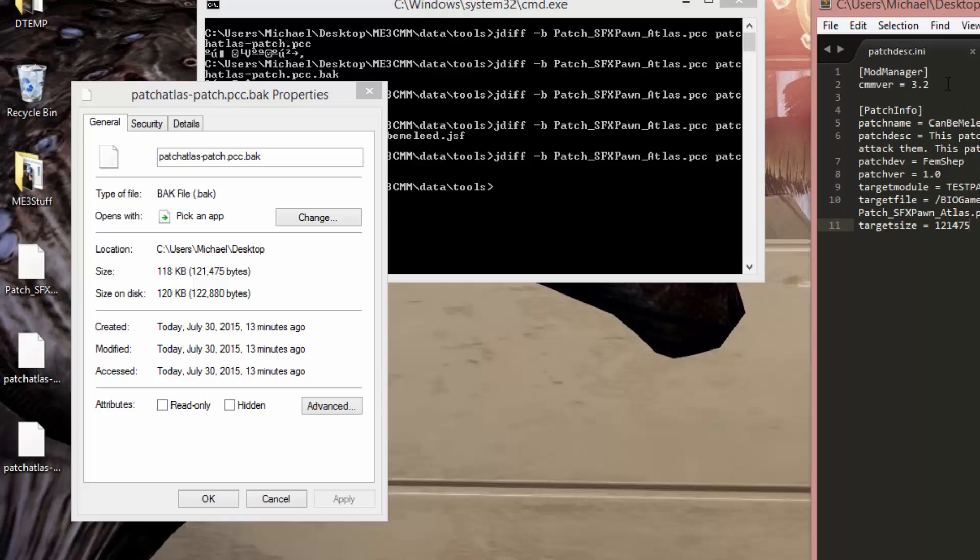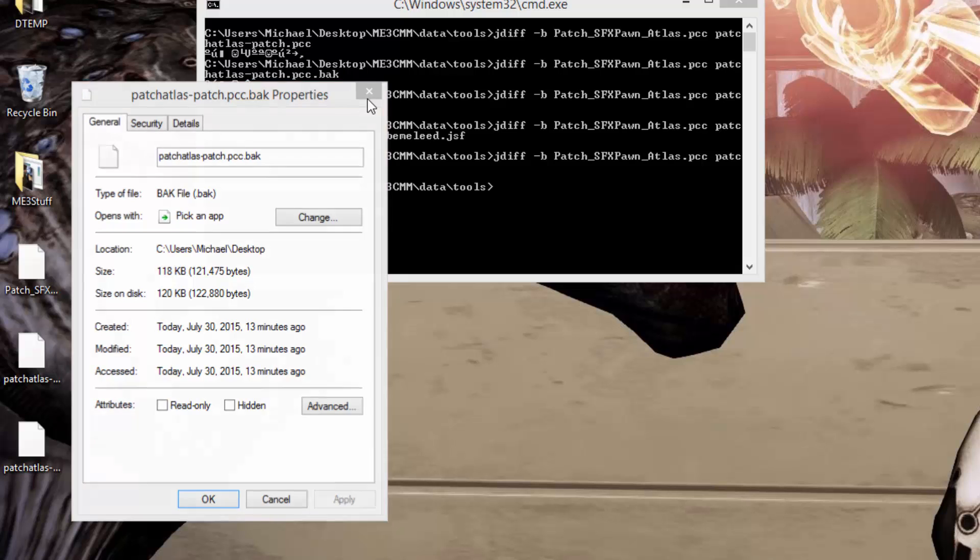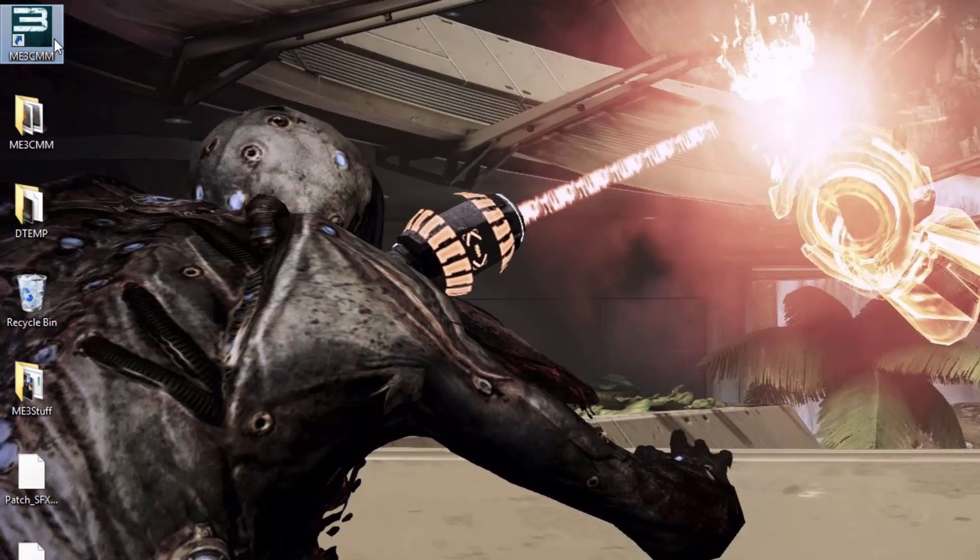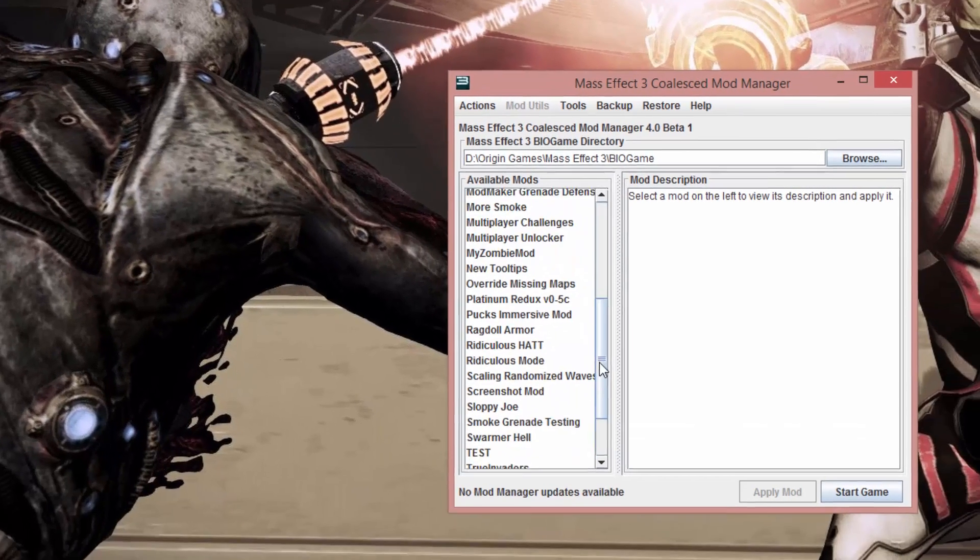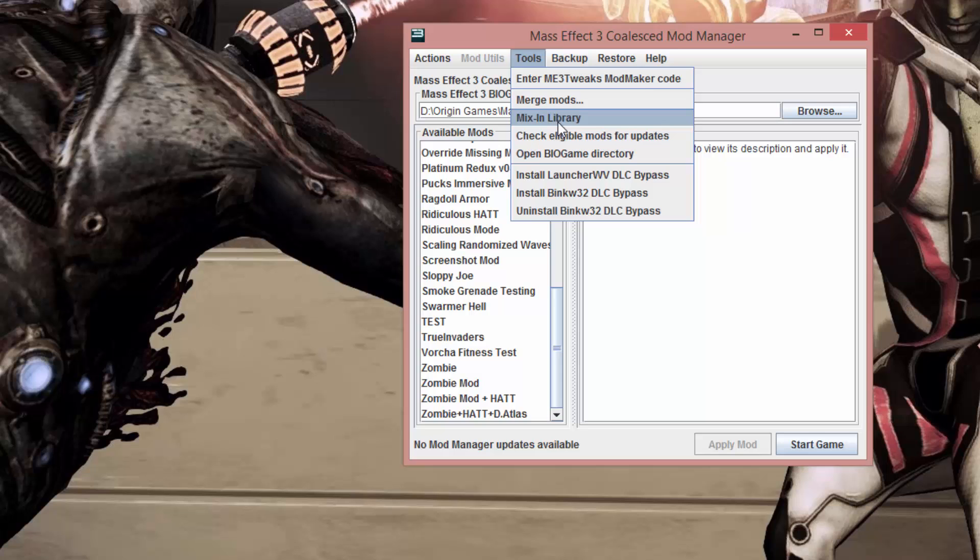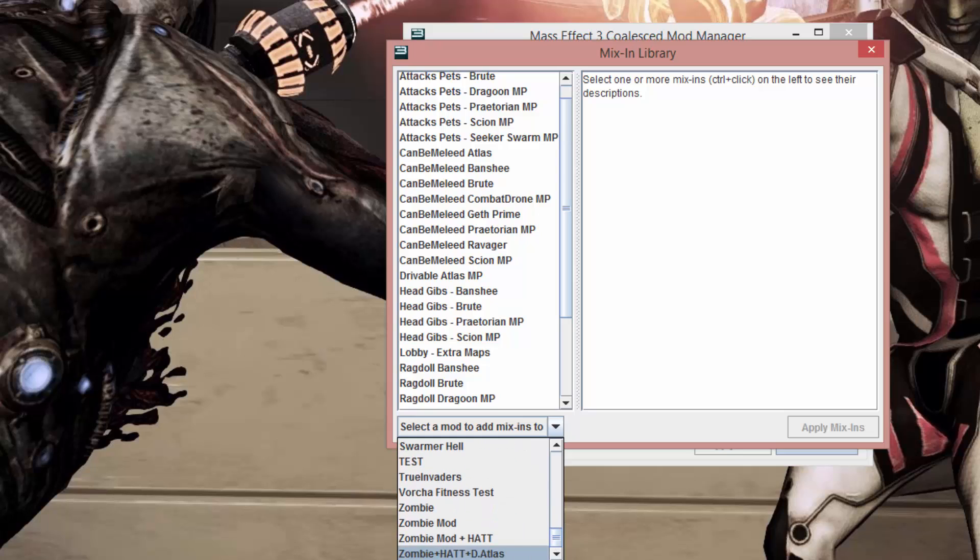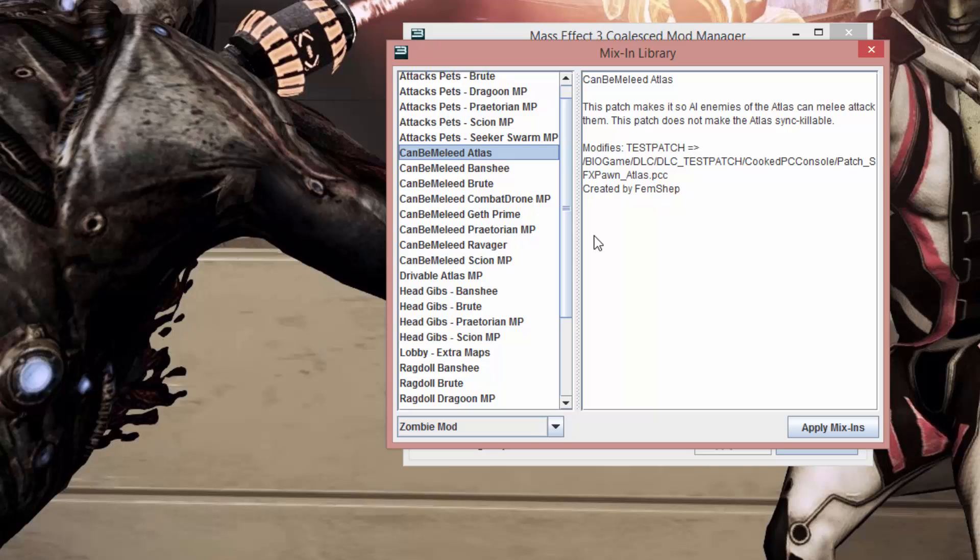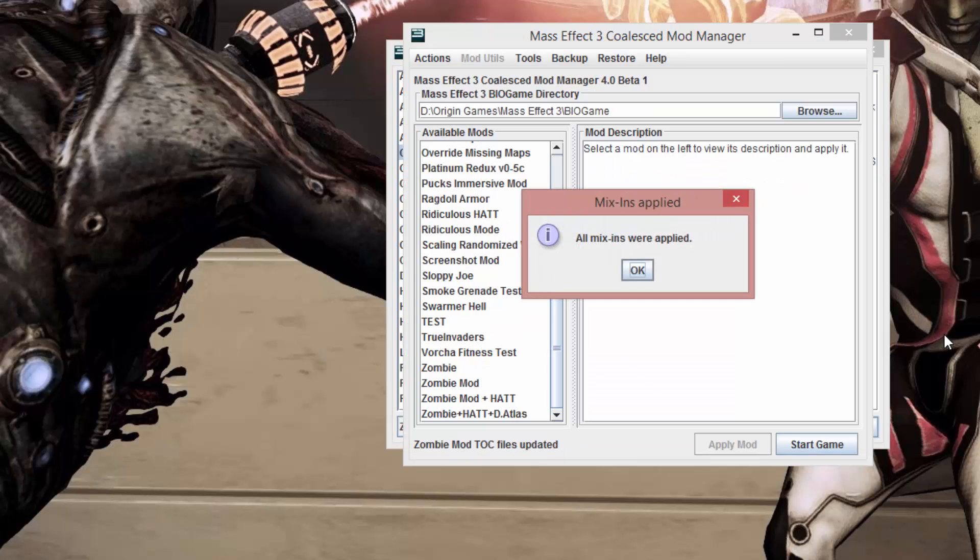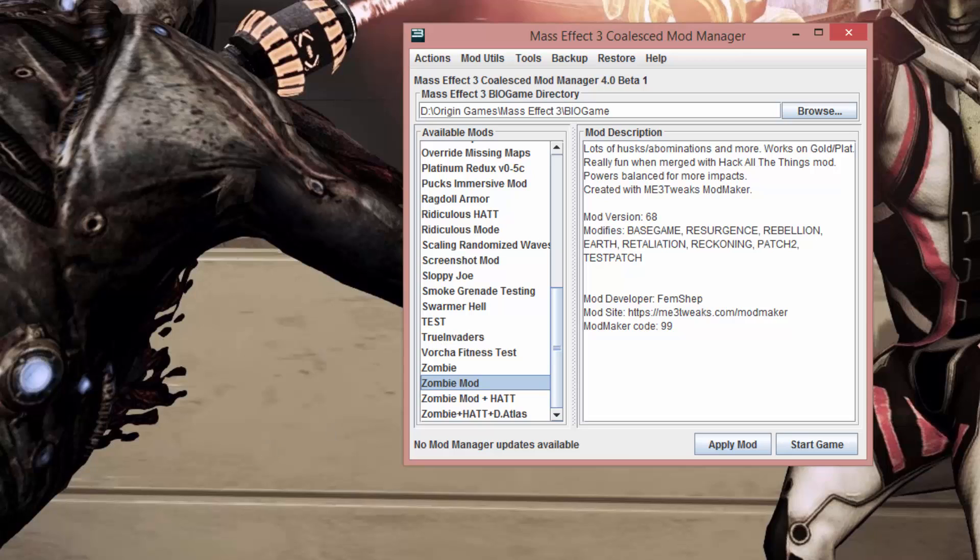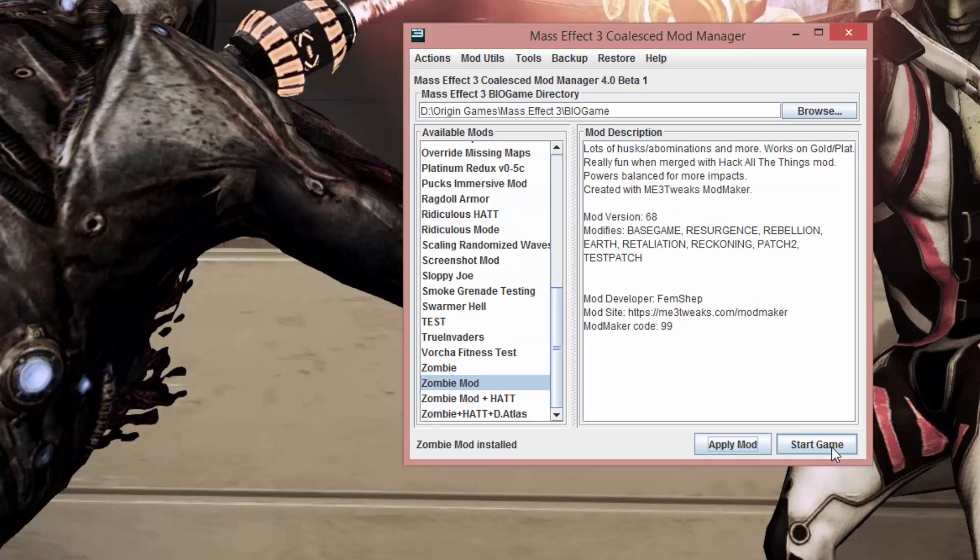So we can close that. We're going to run Mod Manager now. Let's see. Let's apply this to my zombie mod. So we go to mixin library. We're going to apply this to zombie mod. Add. And can be melee Atlas. Apply mixin. It'll extract it and it's really small so it'll extract it quickly. And then it's going to update the talk on it. It's going to add the job for it. So even though zombie mod didn't modify that file, it extracted it and put it in the mod for us. So now we just apply it.